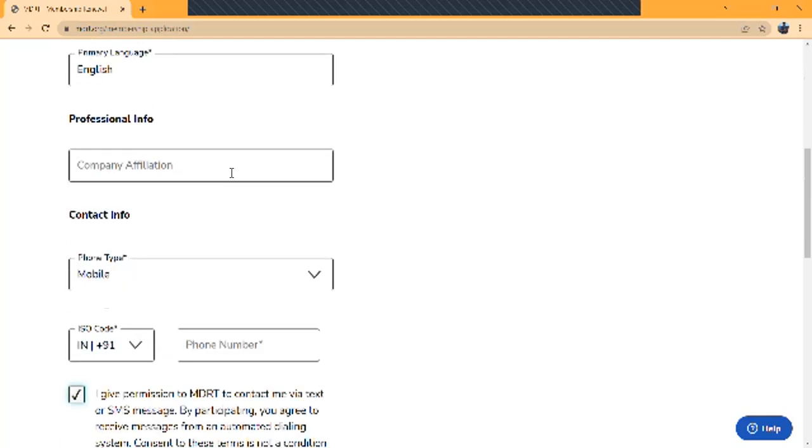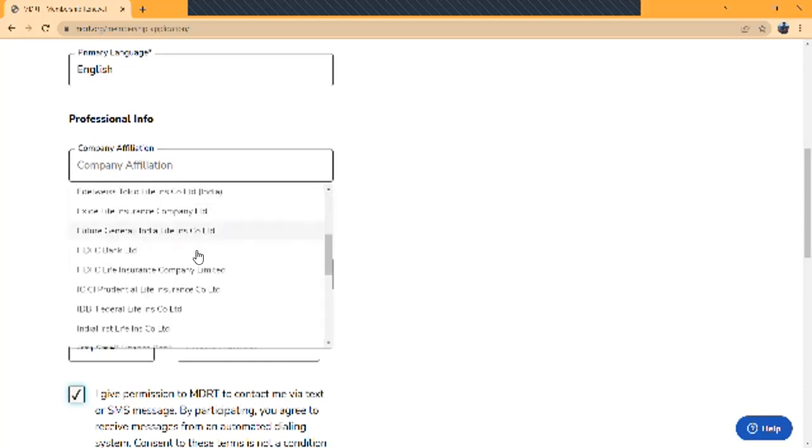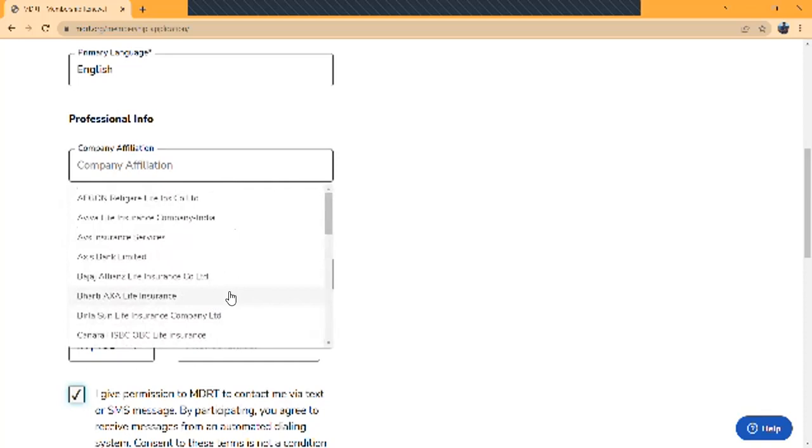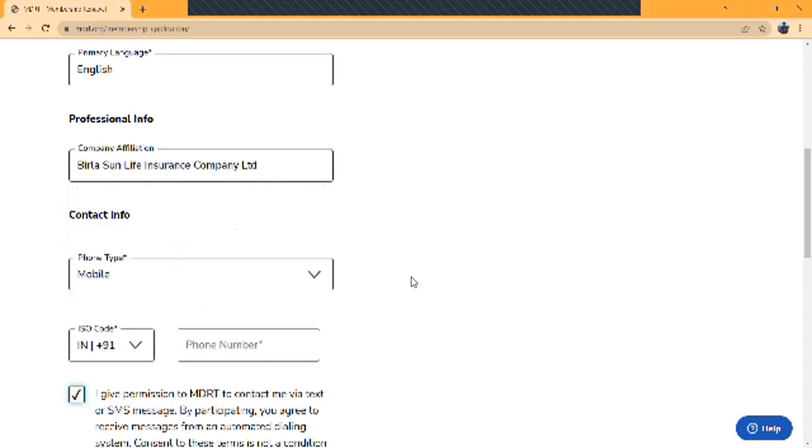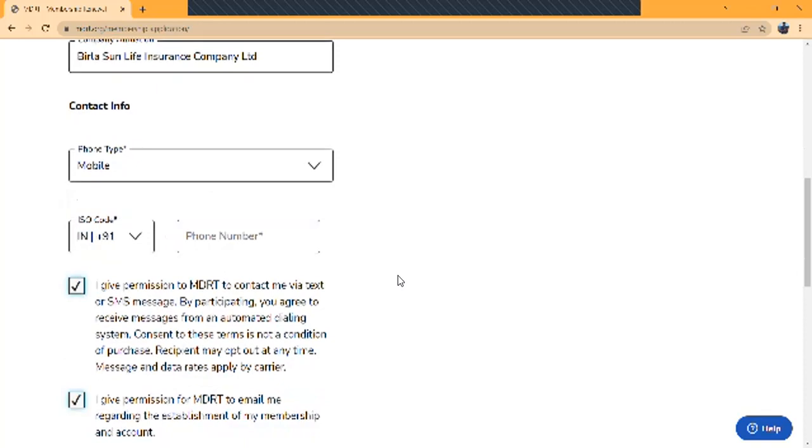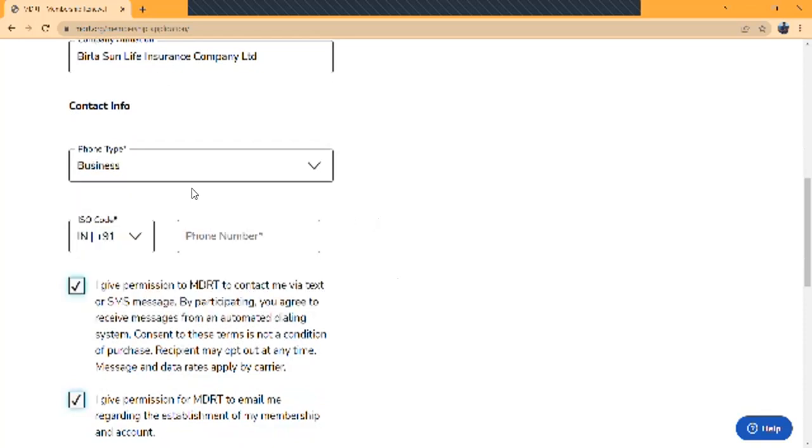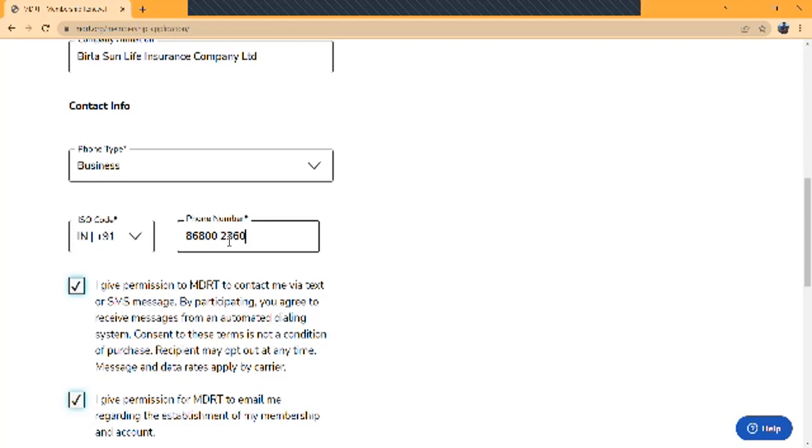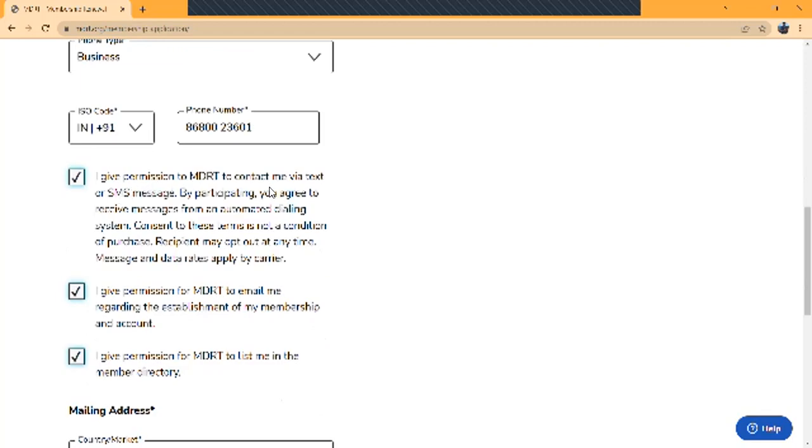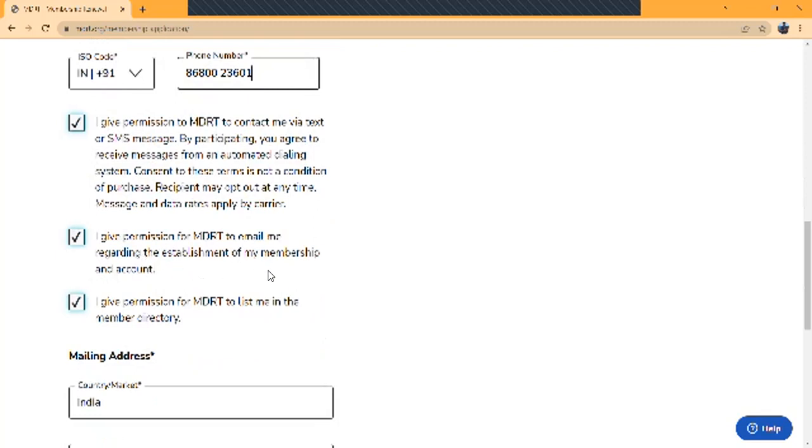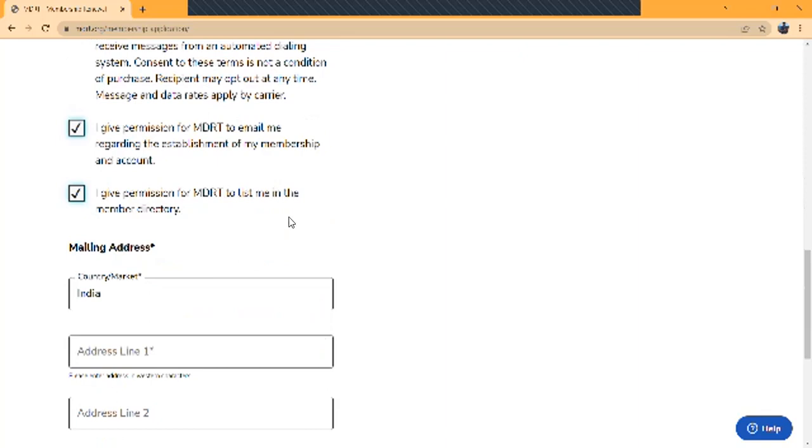In each country registered with MDRT, you will get a company name here. All the company names in your particular country will be available. You can choose which company you're related to and mention the company name. The main important thing is you have to give your mobile number and change your country code. There are many options available, but nowadays people prefer to use mobile numbers. Give your mobile number. Then I give permission for MDRT to send content via SMS, email all the details to me, and to list me in the members directory. So it's easy for them to add all my details to the membership directory.